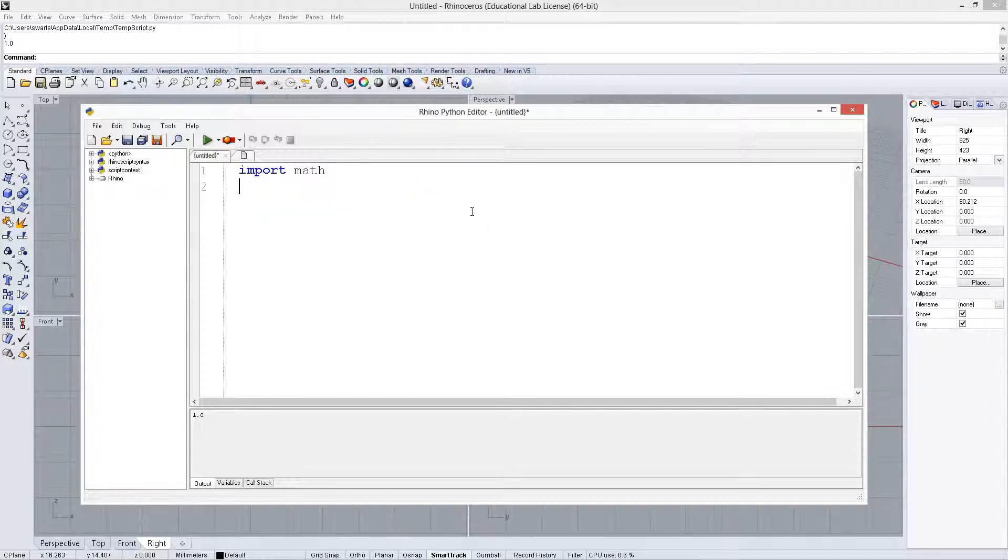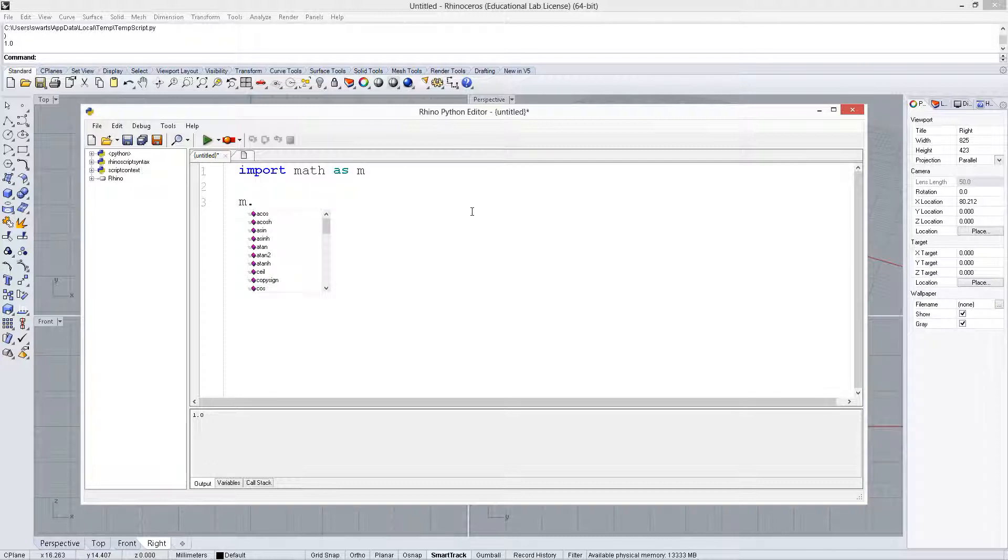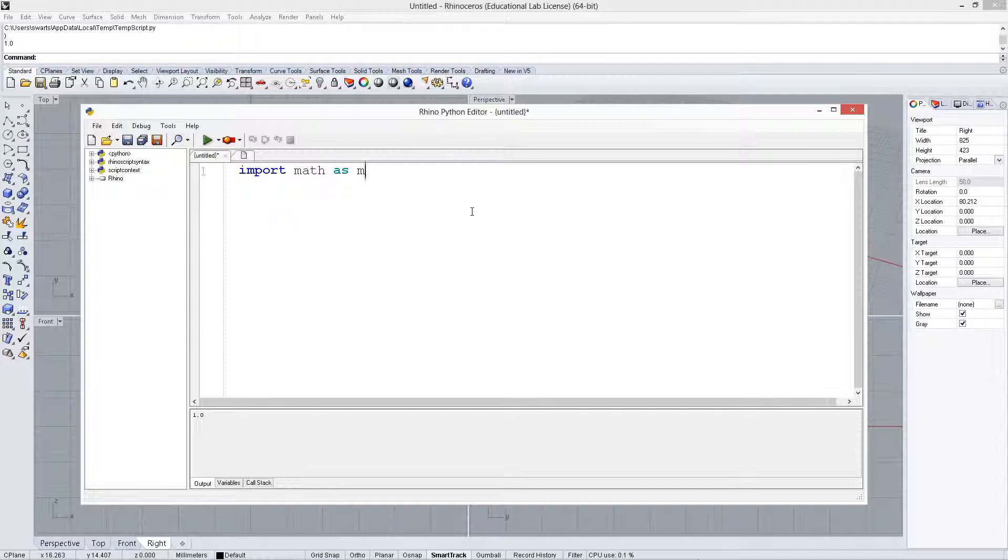Instead of typing math dot all the time to get math dot pi and some of those other things, we could give it a variable name that we can use. So, we could say m dot blah, blah, blah.